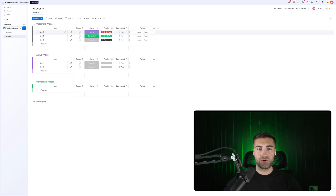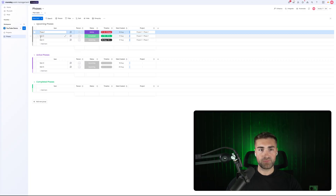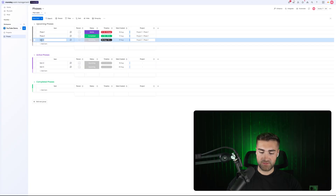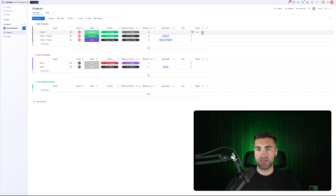Essentially you would have phase one, phase two, and phase three, and then on the projects board you would call it project number one. So now I can see all of my phases for that particular project.